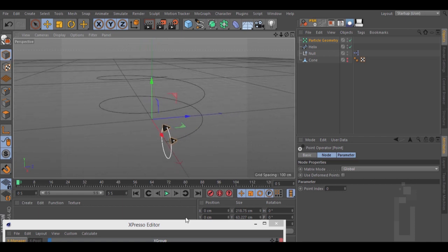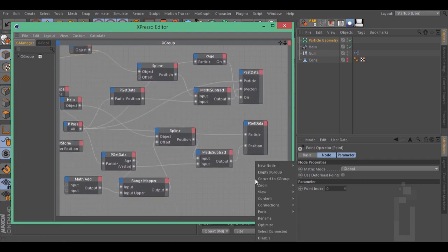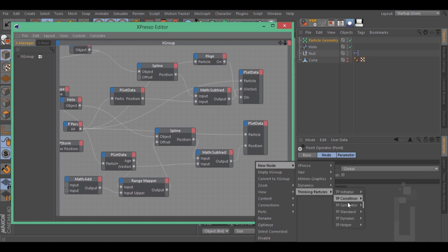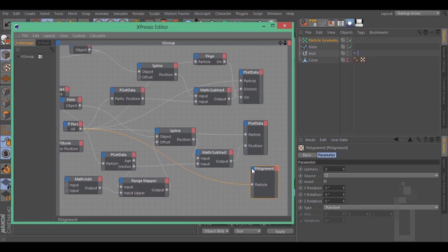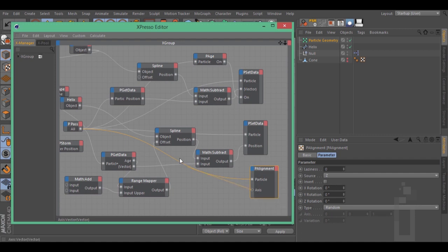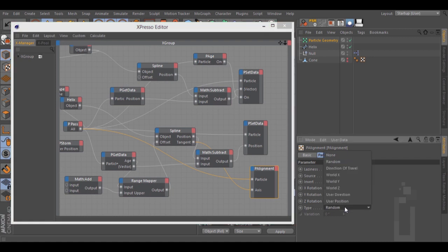Go inside Expresso, right click, New node, Thinking Particles, TP Standard, P Alignment. Connect this alignment to the PPath. Click on the blue rectangle and select Axis. Connect this axis to the spline tangent. Go inside this alignment and change the type to User Direction.